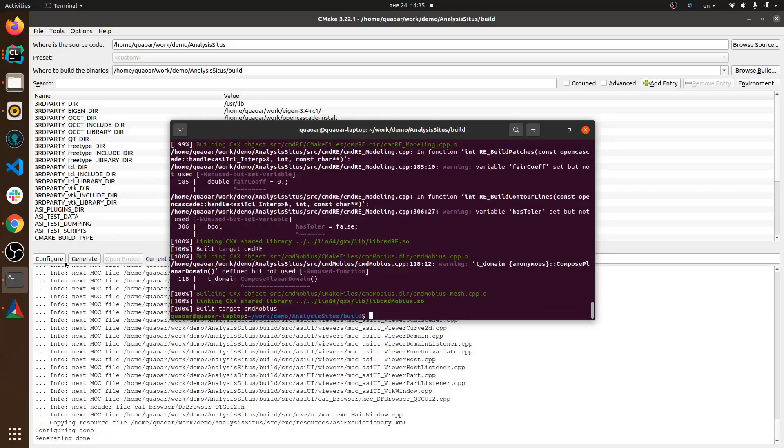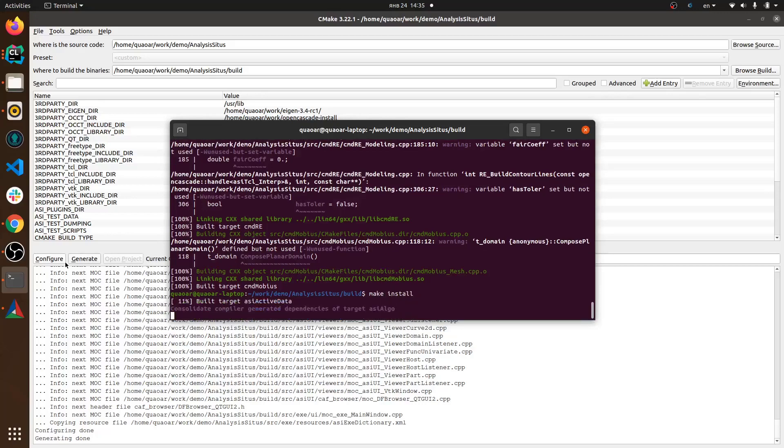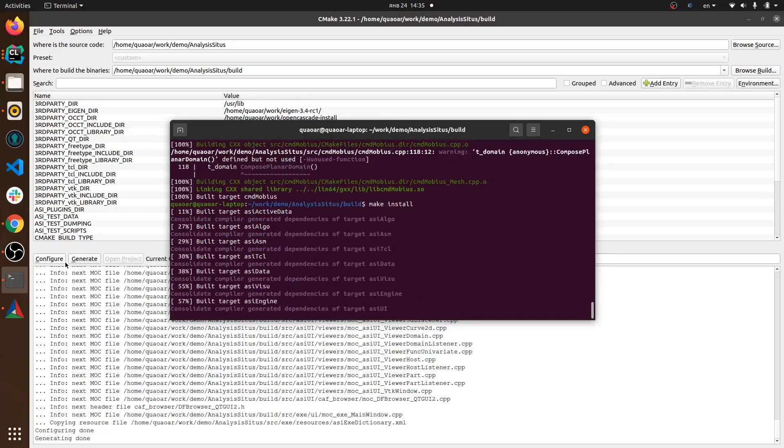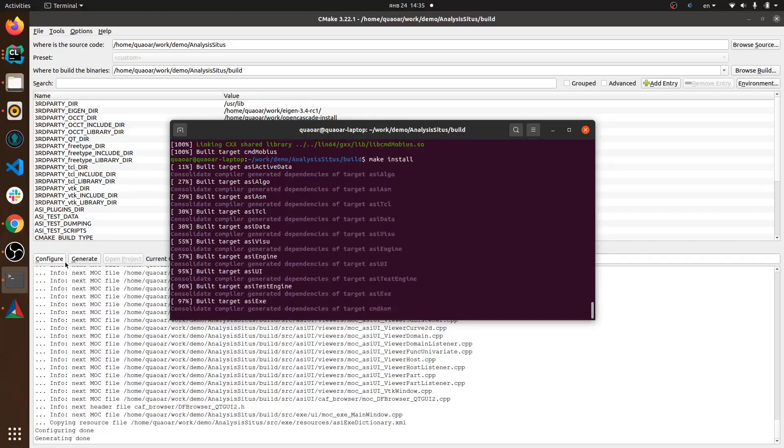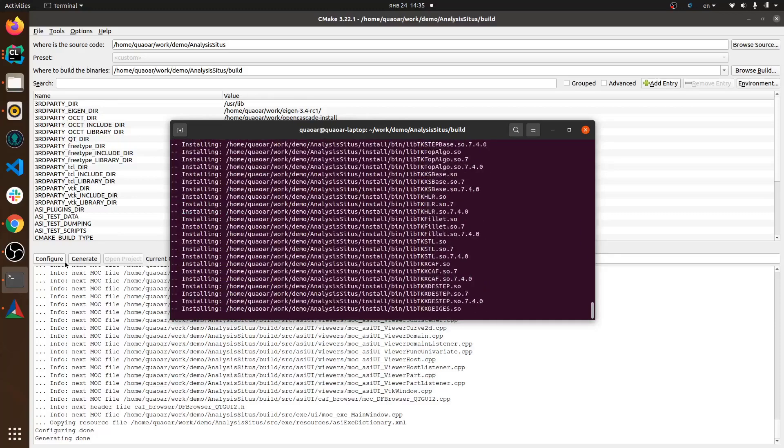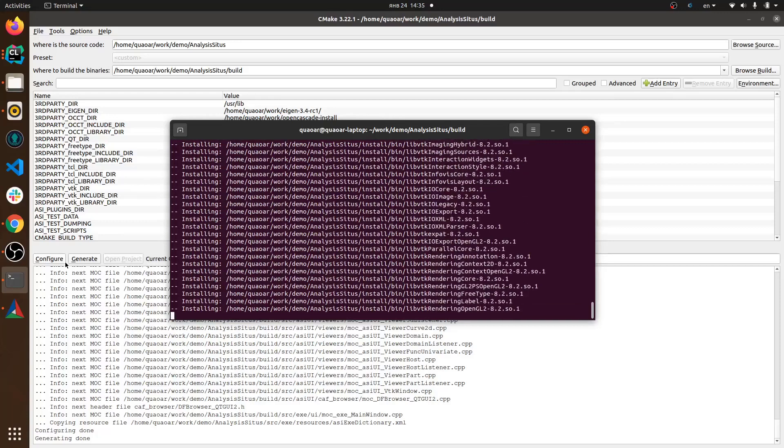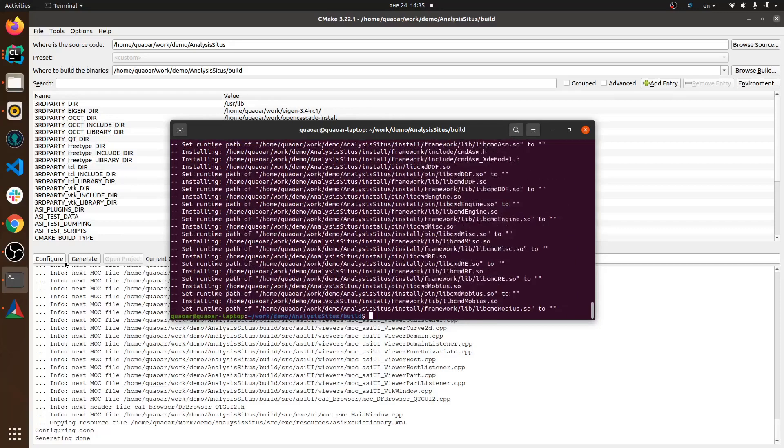Once the compilation process is done you can go and install all the Analysis Situs binaries to the destination directory which you should have specified in CMake as install directory. Analysis Situs is going to be installed simply by copying all the binaries including all the third parties to the destination directory and from this destination directory you're supposed to launch the application.